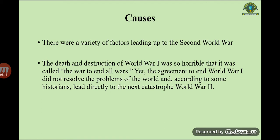Now we are going to discuss the causes of World War Two. There were a variety of factors leading up to the Second World War. The death and destruction of World War One was so horrible that it was called the 'War to End All Wars.' Yet the agreement to end World War One did not resolve the world's problems and, according to some historians, led directly to World War Two.